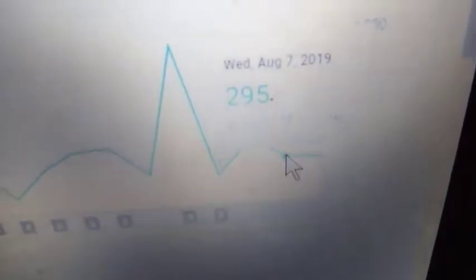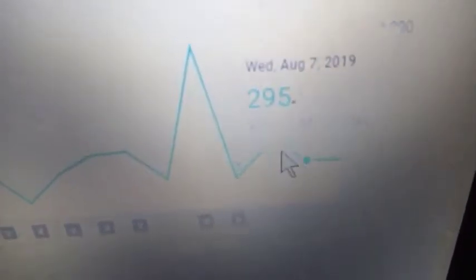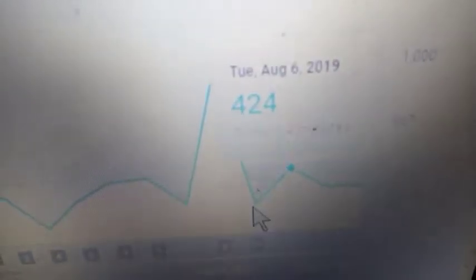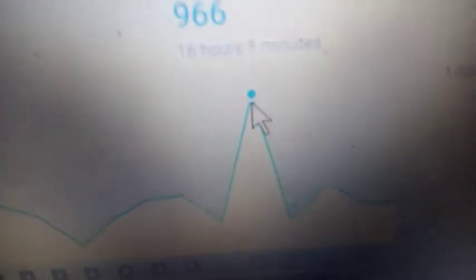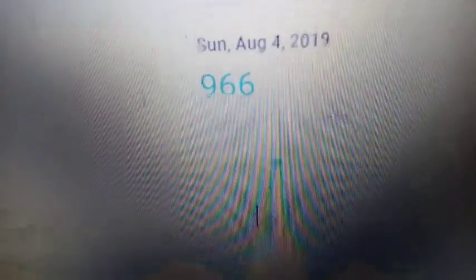Now we'll look at watch minutes. Watch minutes, very similar to views. But I'm really happy about the fourth. That's nearly a thousand, 16 hours 55 minutes. So yeah, I'm really happy about that. So there we go.